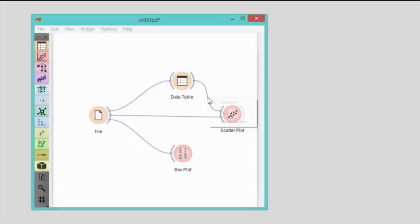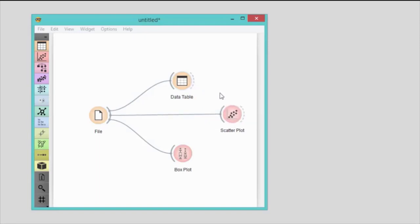A right click on the communication channel allows you to remove the connection. Today I've showed you the many ways to add widgets to the workflow, how to adjust the input and output of a widget, and of course how to turn a few widgets into a cool data browser.